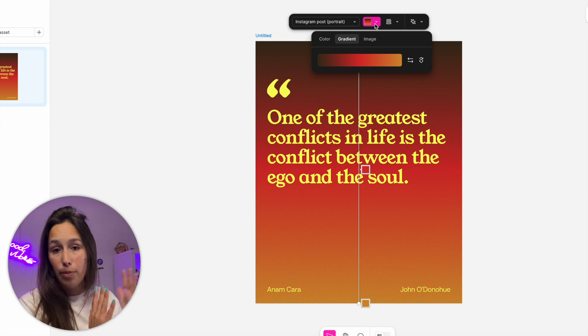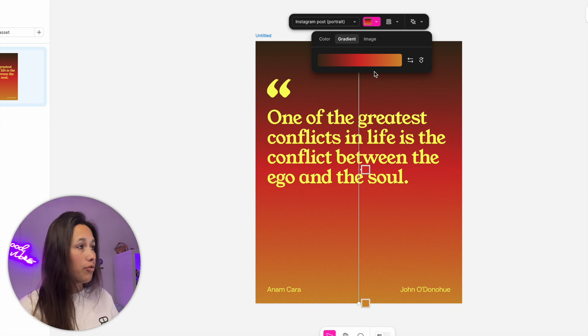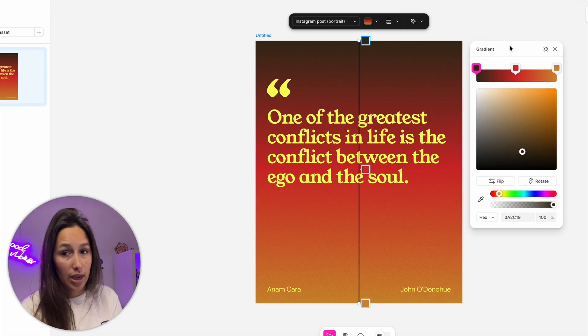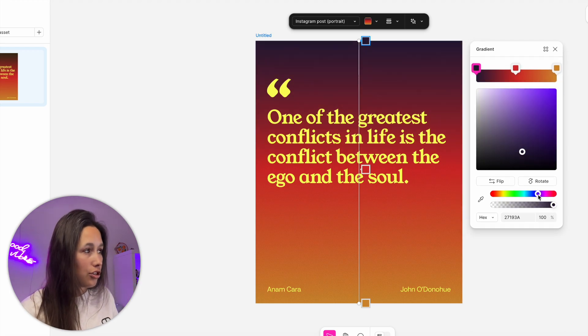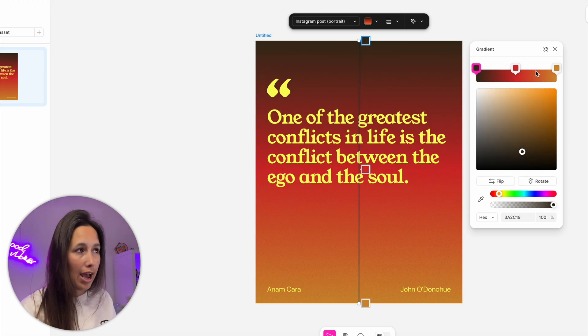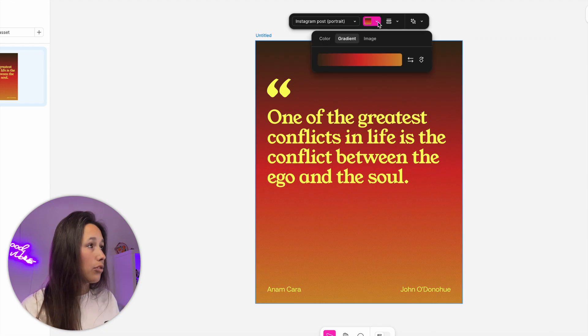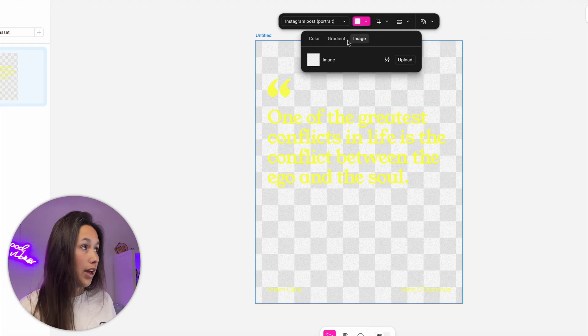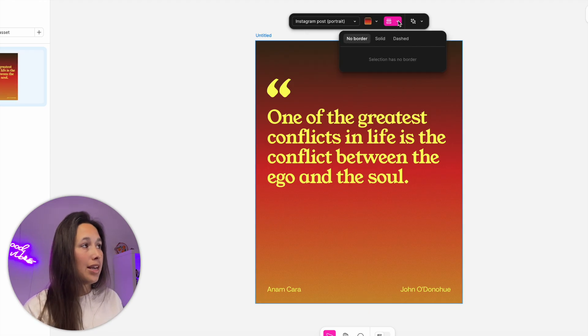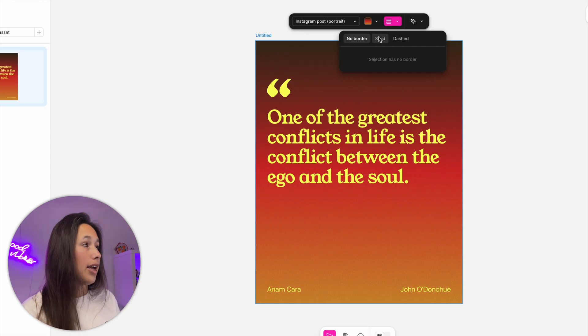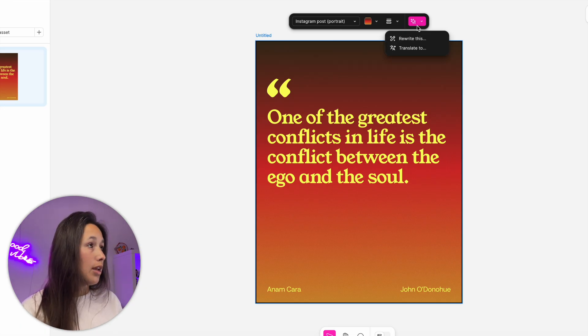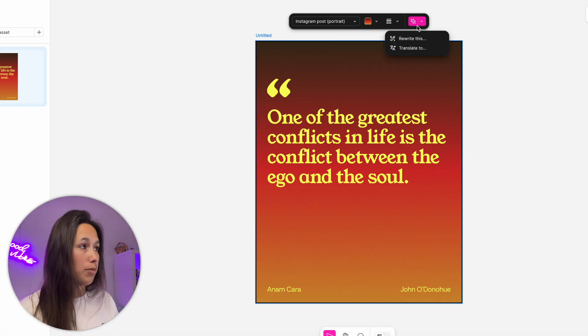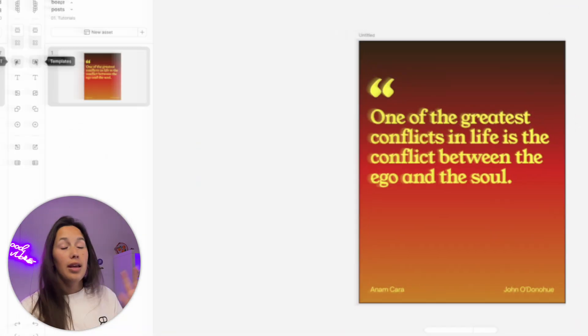Then I can control the background of the frame. Right now it's set to a gradient. I can adjust this gradient and get the similar picker to what we're used to in Figma Design. I can change the colors around, add new gradient points, change it to a single solid color or an image. Next I can select the border - solid or dashed. I also have AI tools that are handy and ready to use, like translate or rewrite the text inside.